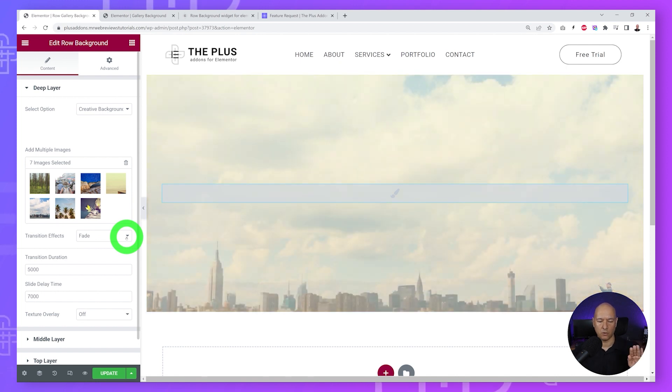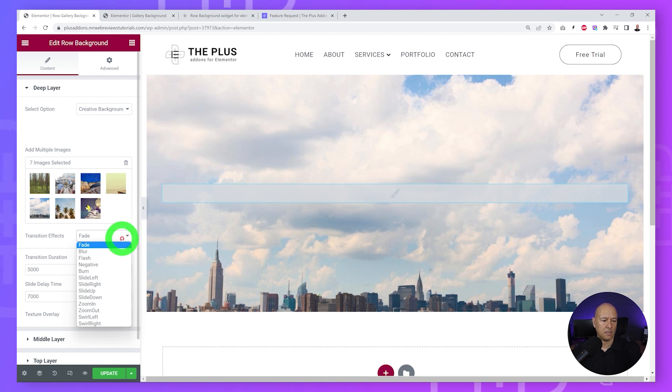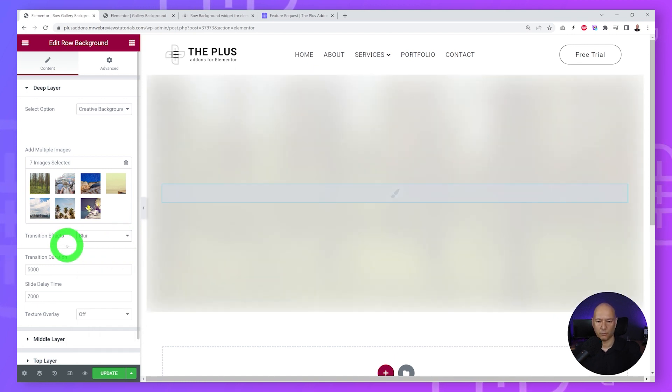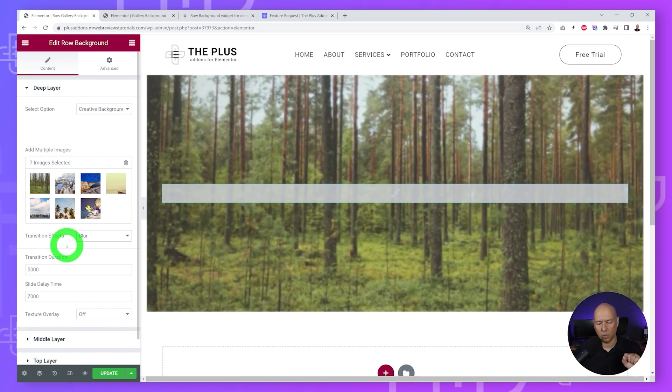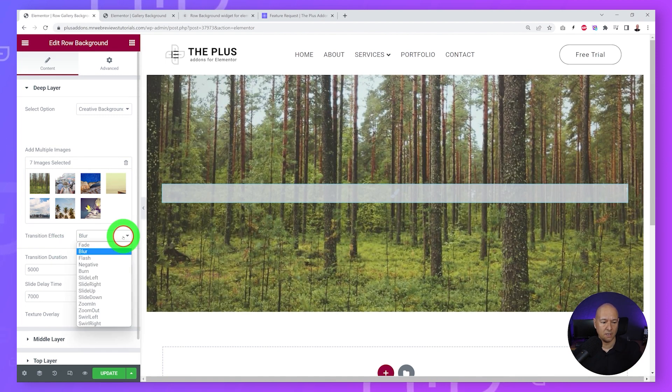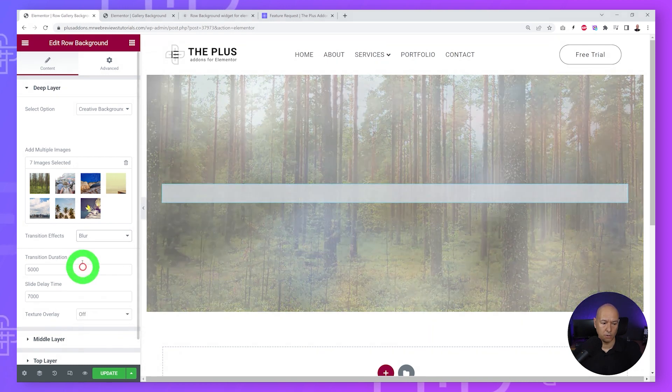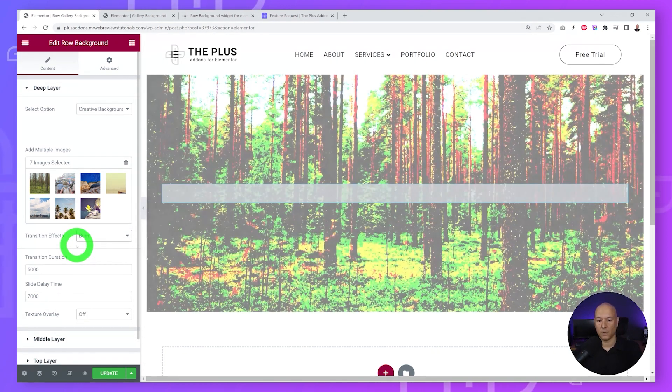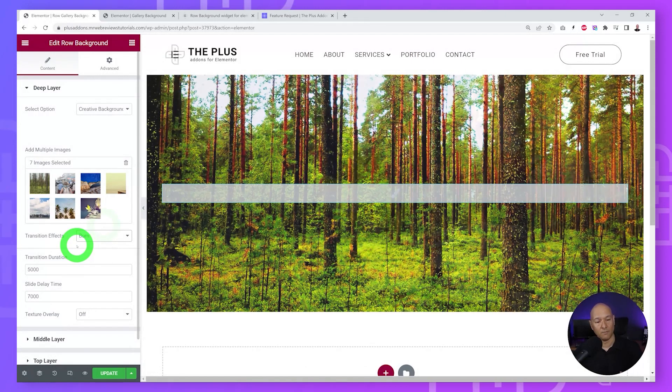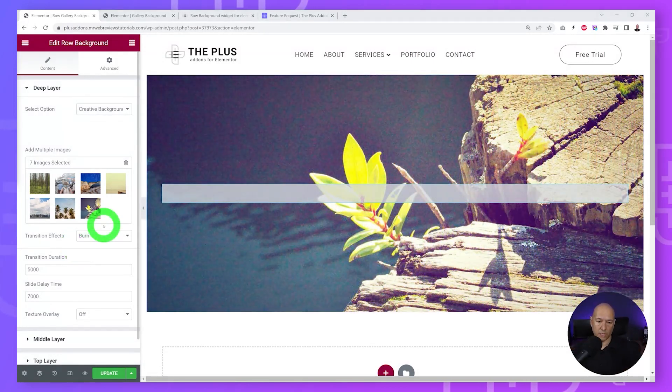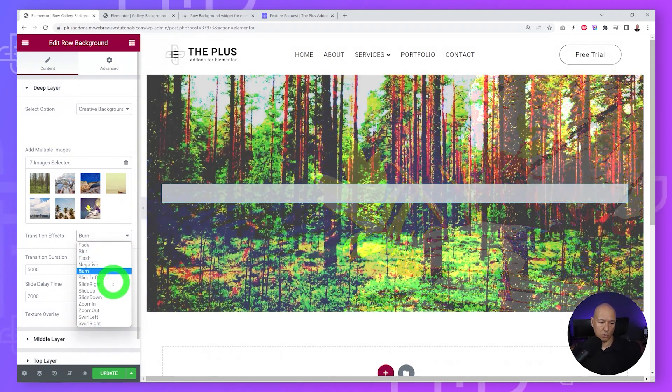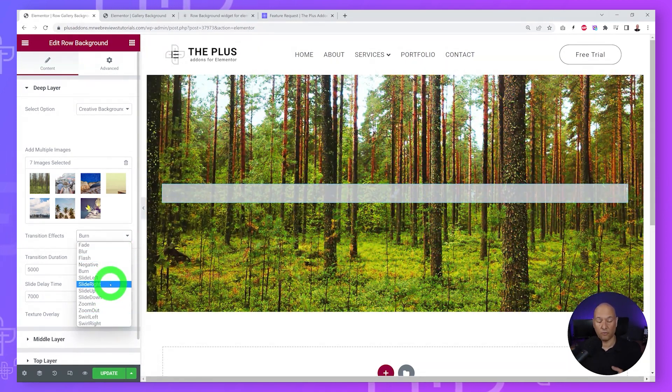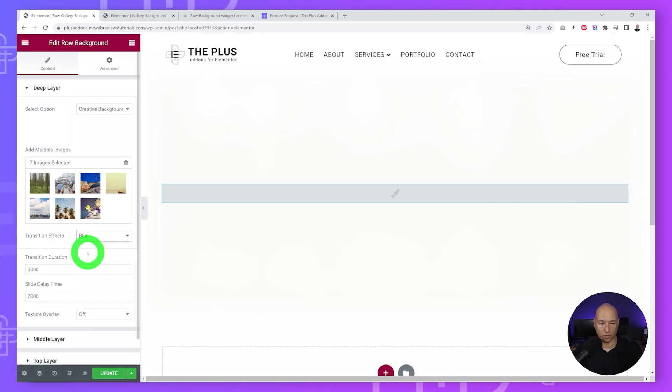We have a transition effect here that you can select. At the moment it's a fade effect so it will slowly fade into the new image and the other one will fade away. But you can select blur for instance - now we have a blurry image and it slowly reveals the new one which is very nice. Or you can select maybe burn, this is a different effect. There's quite a few to select from so feel free to choose any. I'm just going to go ahead with blur.